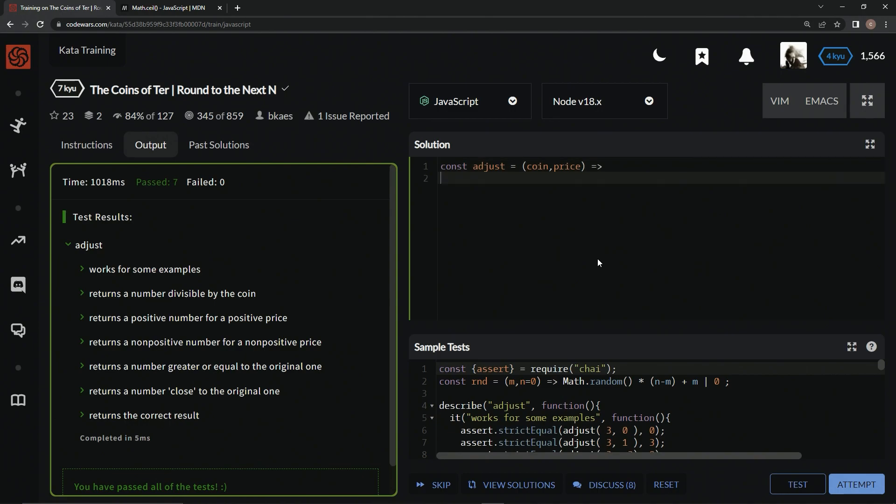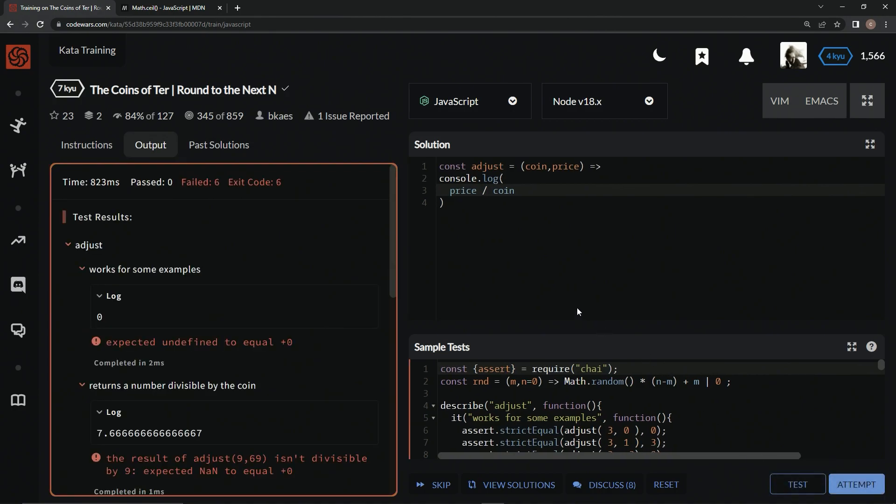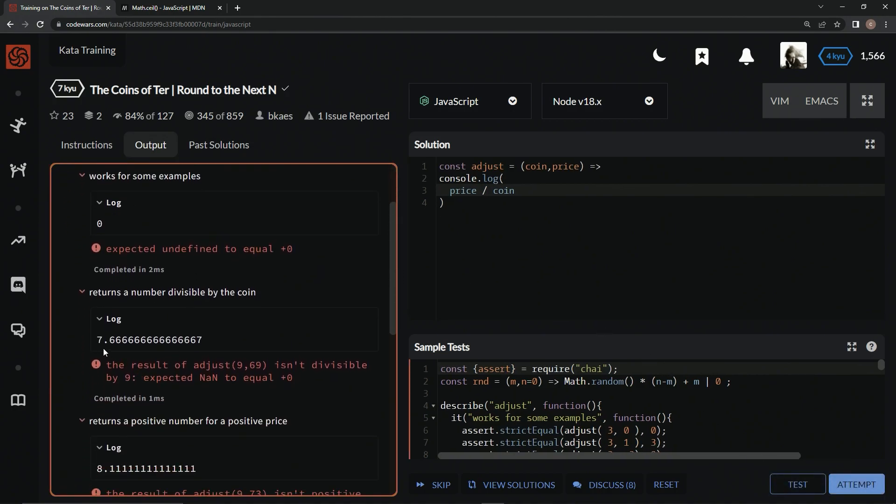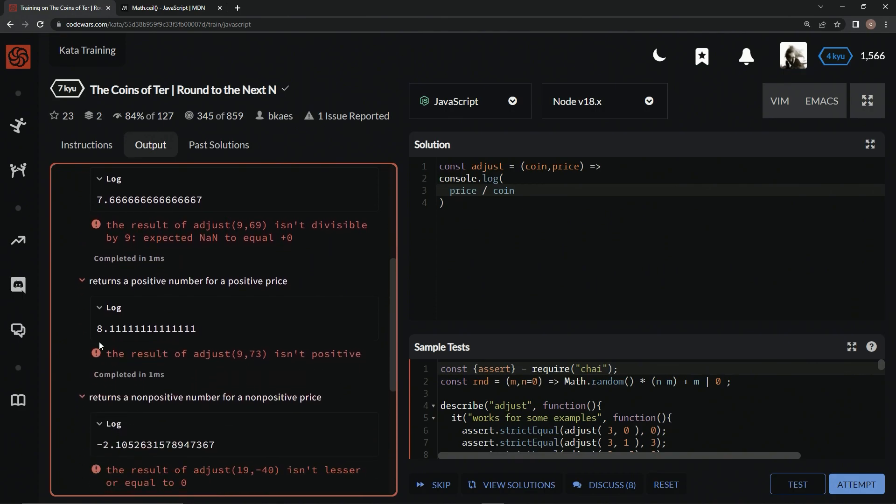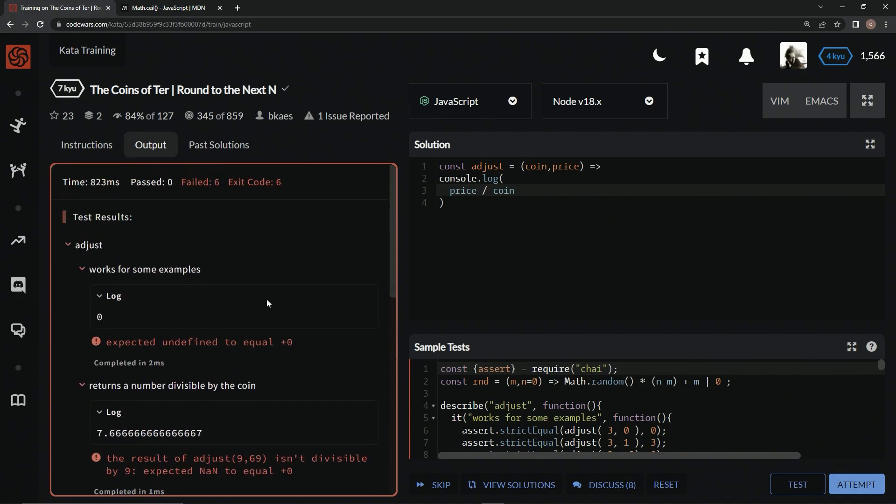We can come over here and say const to make it a concise syntax. We could say equals coin, price, and then an arrow right here. We could do a console.log right here and check what price divided by coin actually gets us. So let's test that. We're gonna have zero here, we're gonna have seven and two-thirds here, we have 8.11 here. Basically what we should know is that if we somehow round this up to the next integer and then multiply it back by coin, that will be the next highest price or whatever the thing we're looking for.